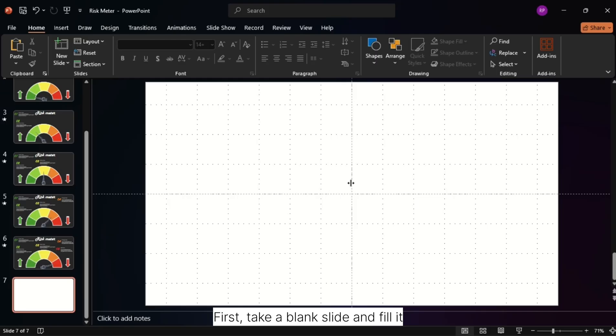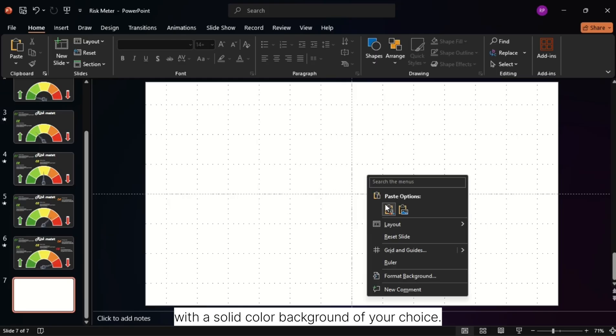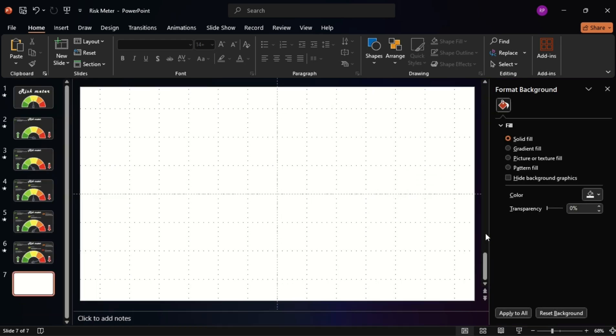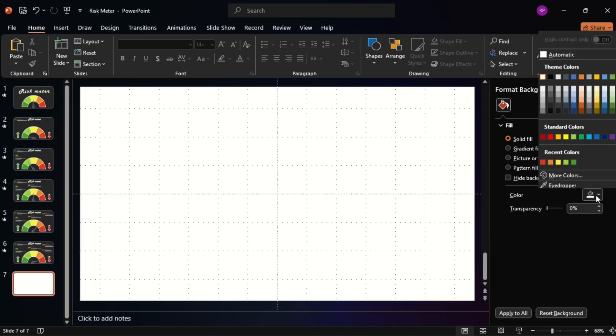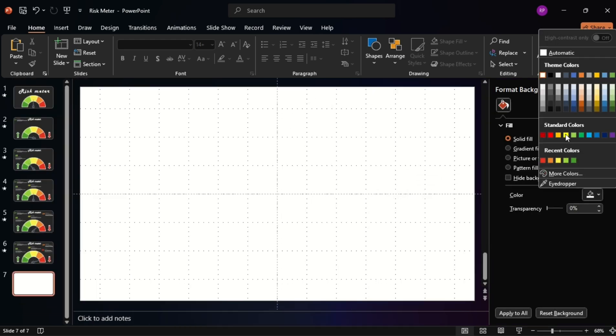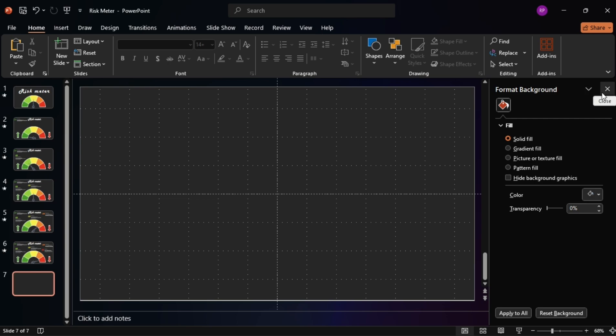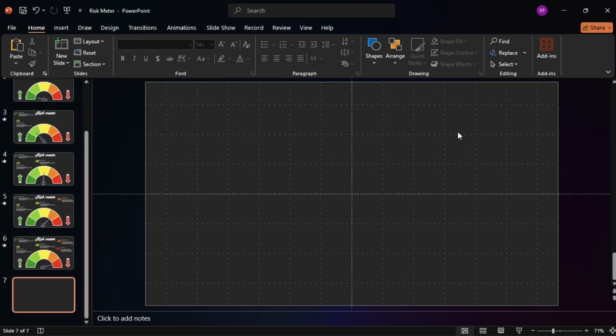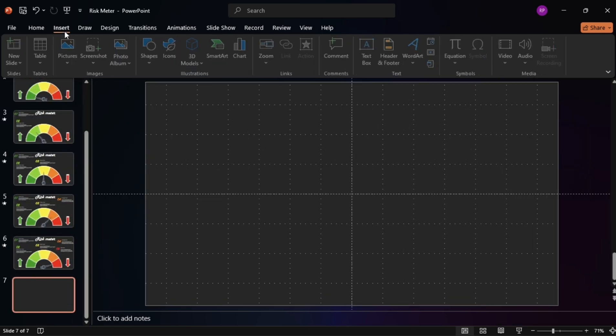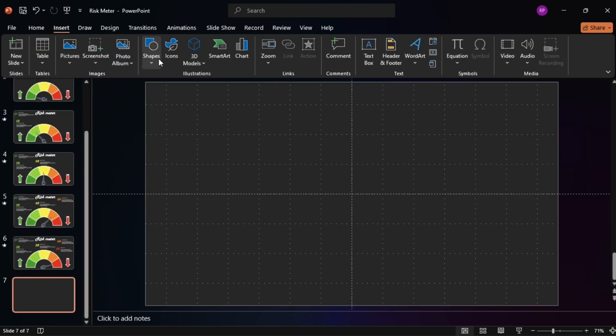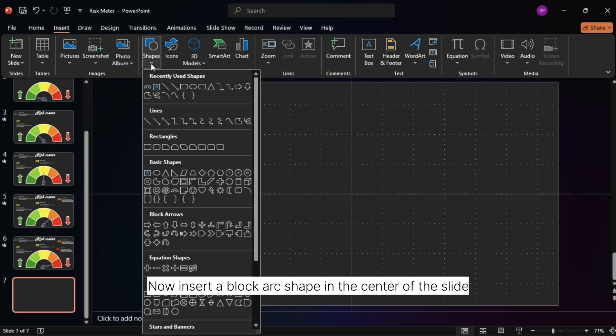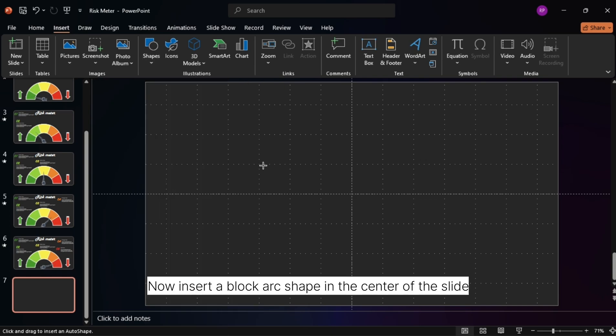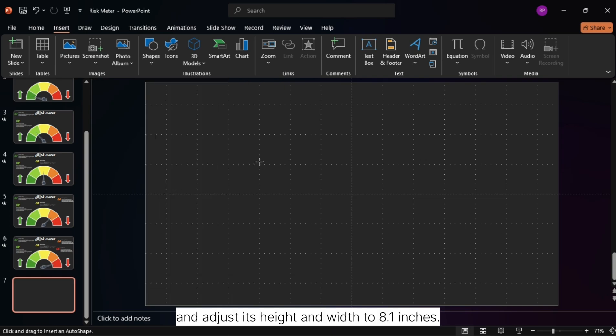First, take a blank slide and fill it with a solid color background of your choice. Now, insert a block arc shape in the center of the slide and adjust its height and width to 8.1 inches.